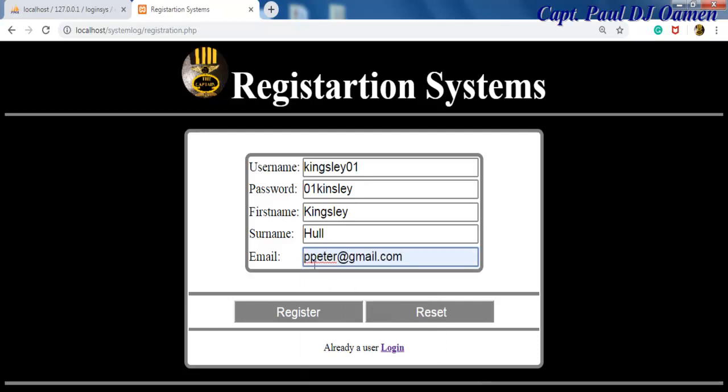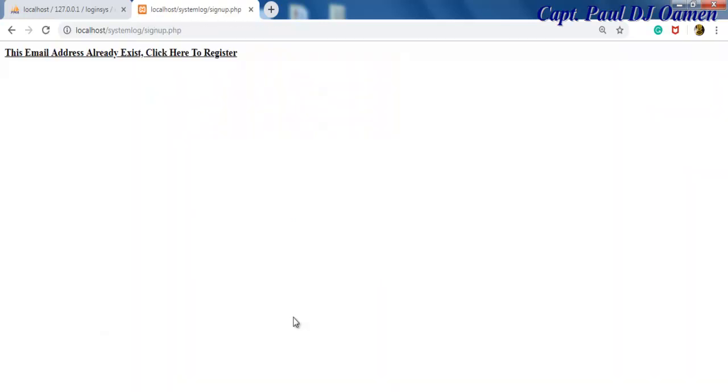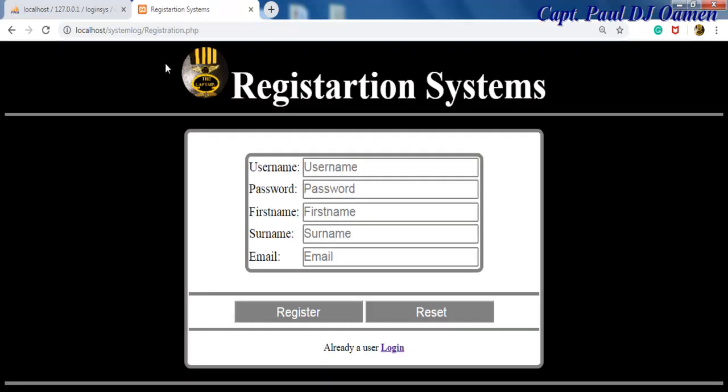There we go, we've just entered Peter's details in there. Let's see if we click on register what's going to happen. There we go, this email address already exists, click here to register. You see that guys, that is how the system works.